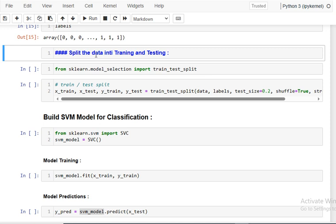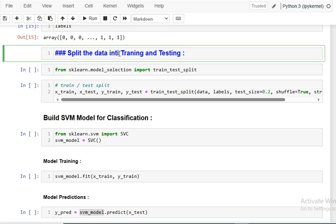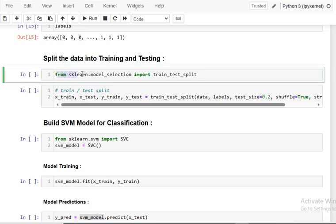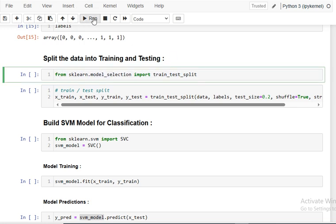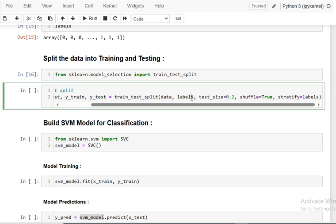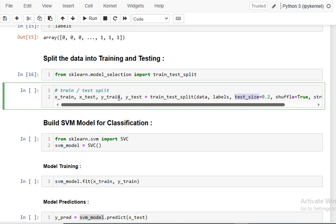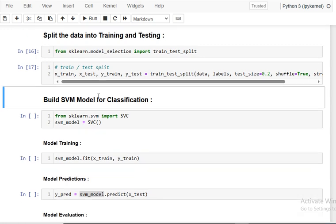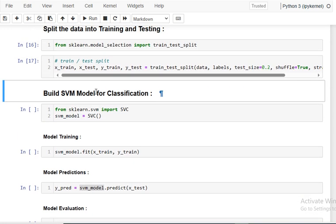The next step is to split the data into training and testing sets, as usual. I import train_test_split and use data and labels with 20% test data, shuffle set to True, and stratify set to labels to maintain class proportions. The data is now split into training and testing sets.